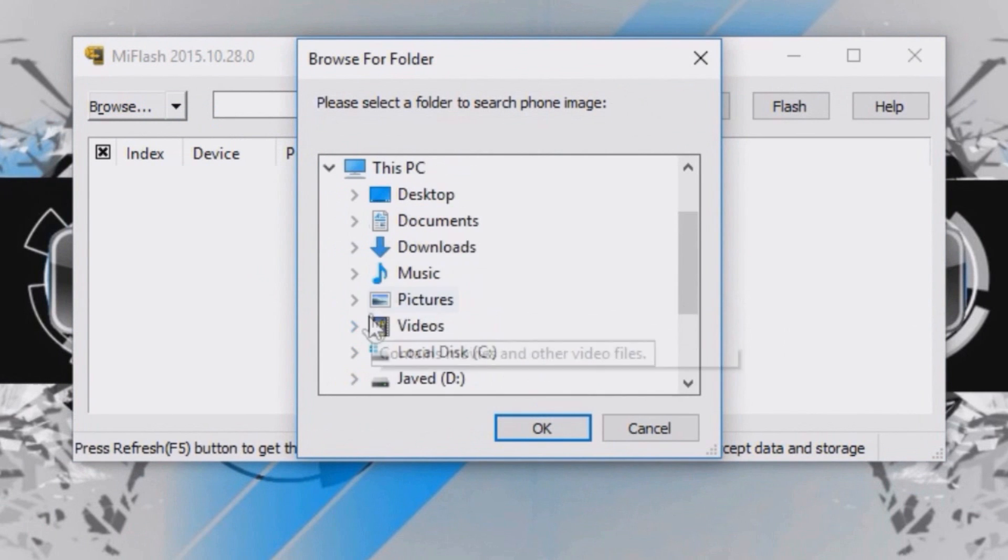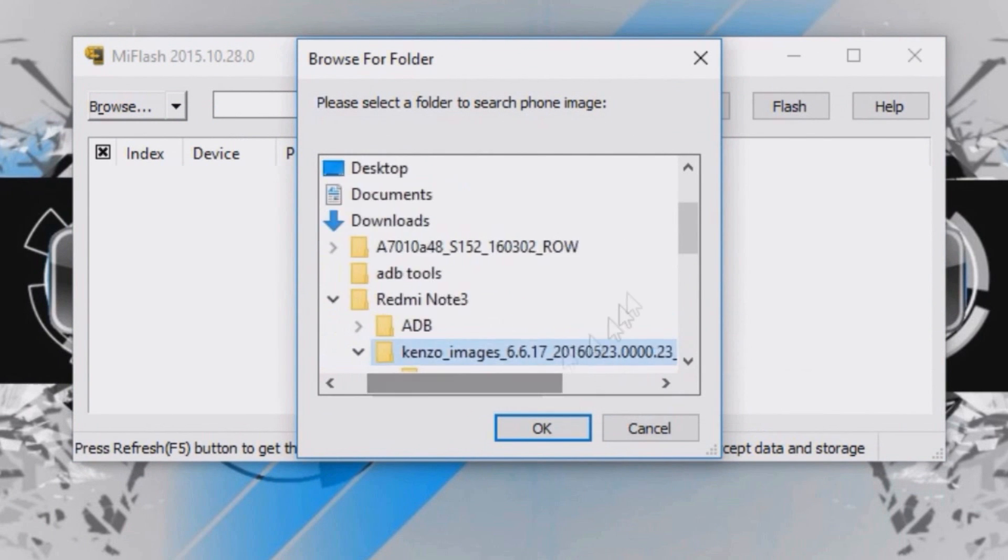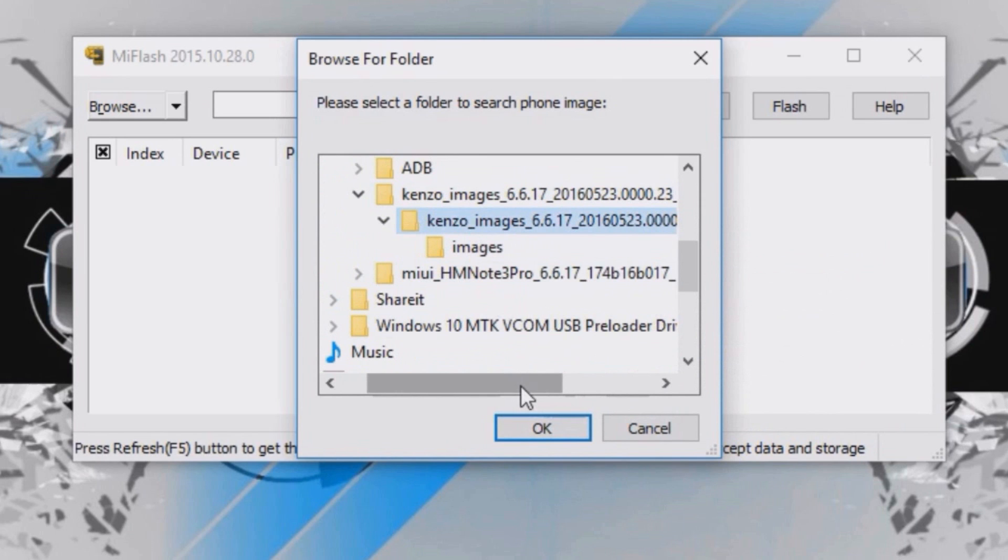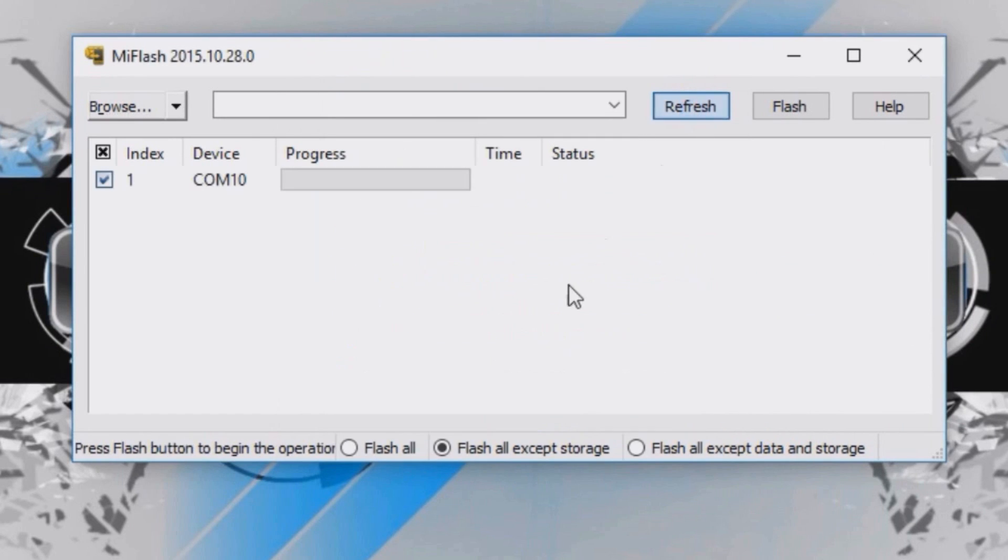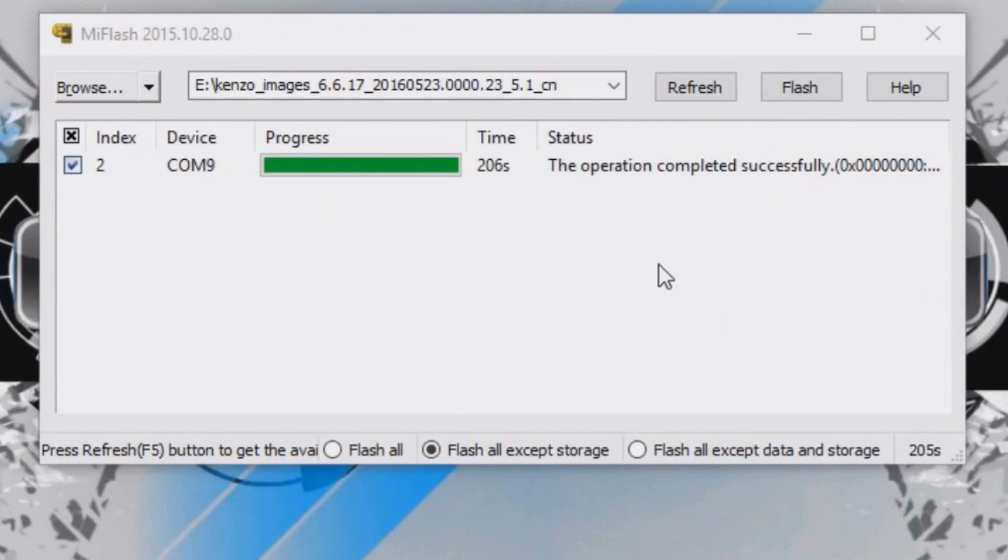Click on Browse and select the file that you have downloaded. Click OK and click on Refresh. Your device must be shown here. If it is not shown, make sure the drivers are installed correctly. Now click on Flash to start installing the developer ROM on your device.